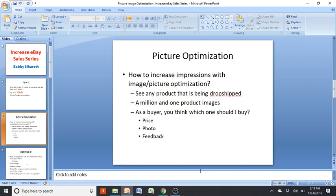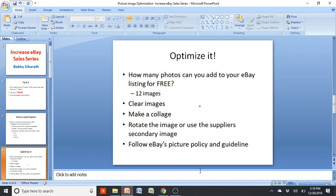As a buyer, when I'm looking for a book or a microphone, I look through the results — all the images are the same, so what's the difference? You look at the price, the photo, and maybe feedback. Your price might be competitive, but what people really look at are images and pictures. People don't even read descriptions, from what I've seen. So let's talk about how to optimize it.